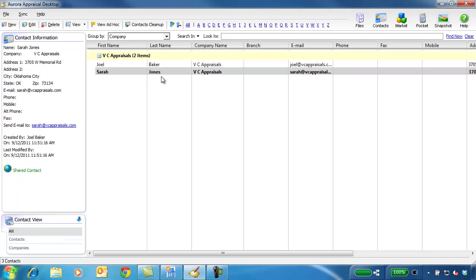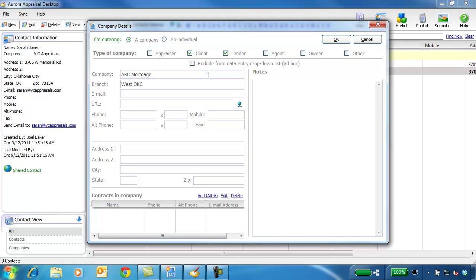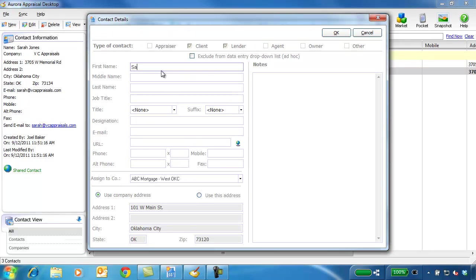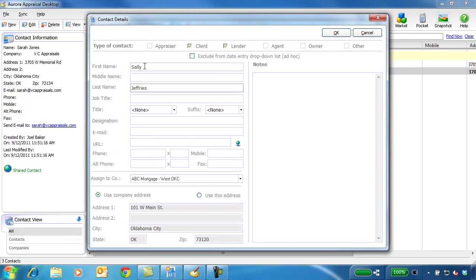It might be worth it to spend a little time up front setting up your main clients in the contacts power view. It pays off in time savings as you do your reports, as you simply select your contacts from the pull-downs when you fill out the order information. Any contact information you type in here won't need to be typed again into a report.